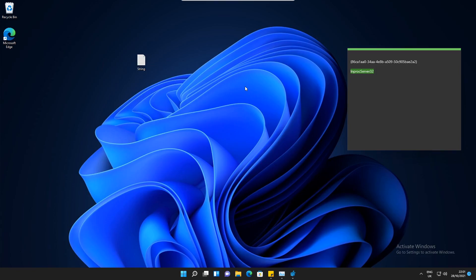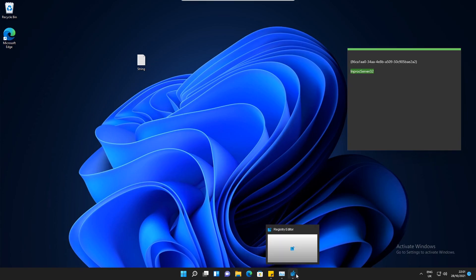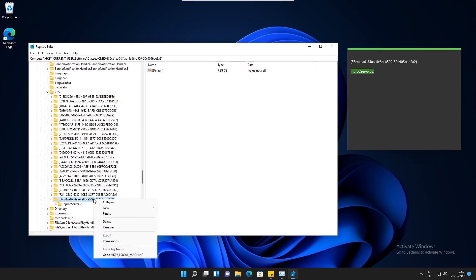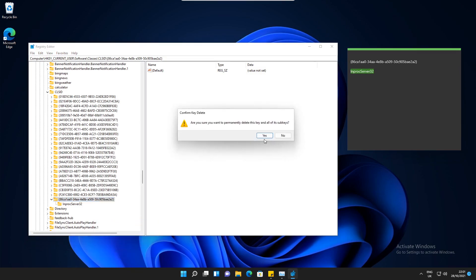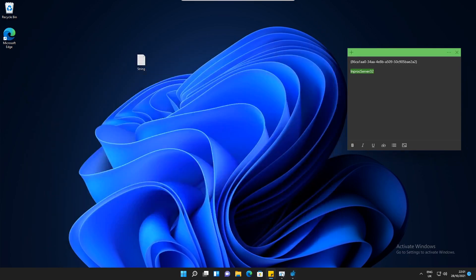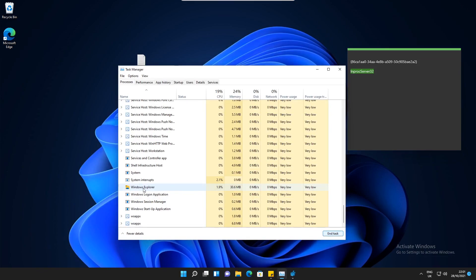If you've decided that you prefer the Windows 11 context menu, go back to the Registry Editor. All we have to do is delete the key that we created earlier. Make sure when you delete this that it's the one you put in and not the keys that are already on the system. So right click, select Delete, select Yes, then minimise this and go back to Task Manager and restart Windows Explorer again.